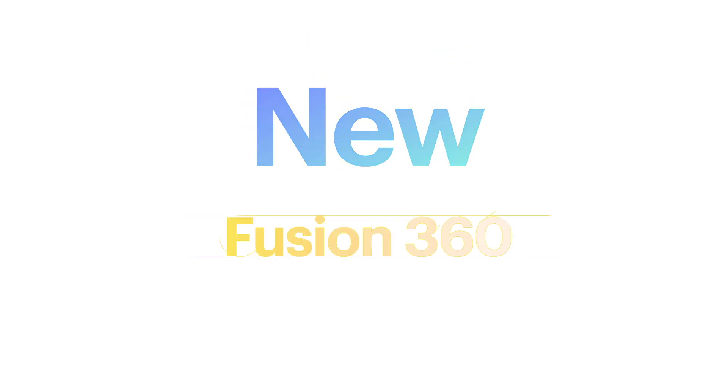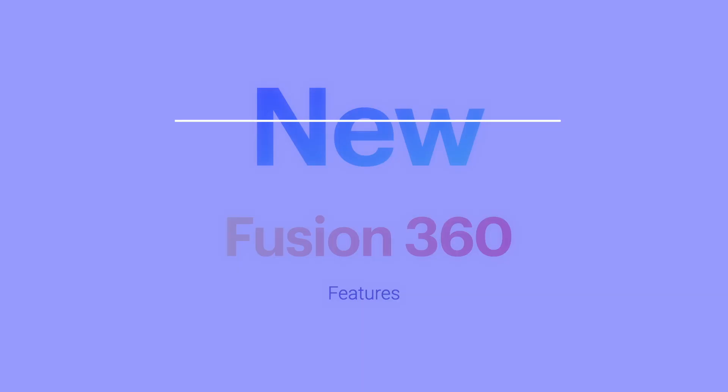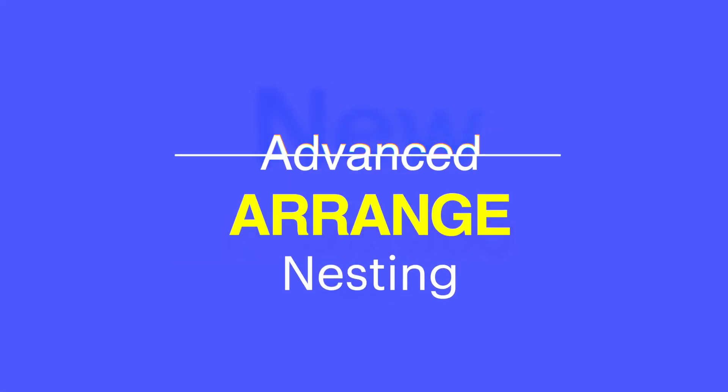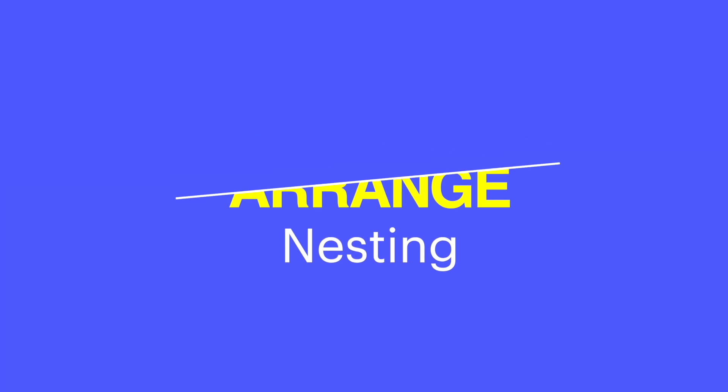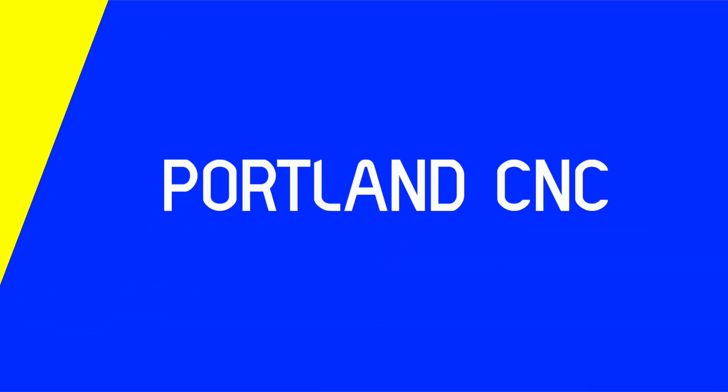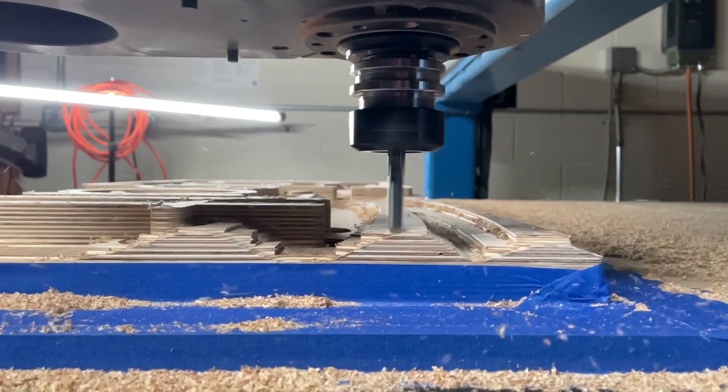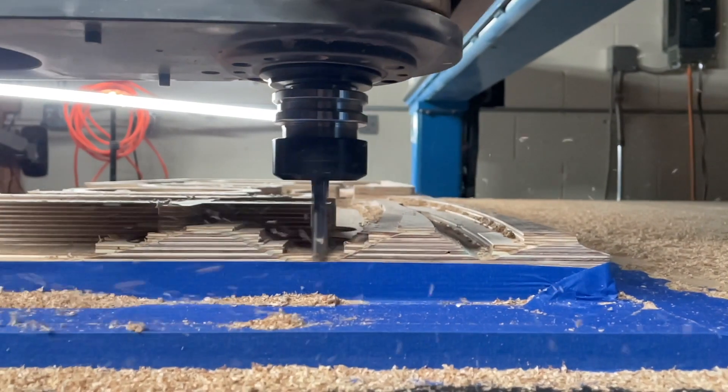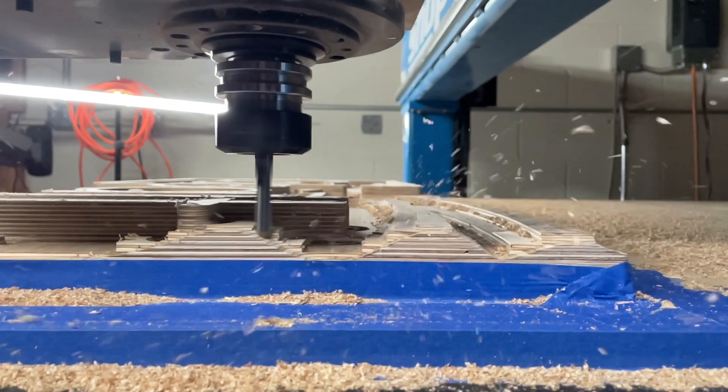There are new nesting features in Fusion 360 for March, and I'm going to show you Advanced Arrange today. Hey, it's Justin.